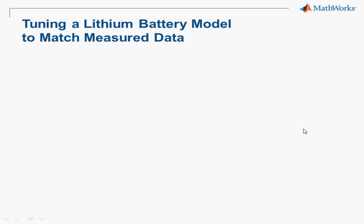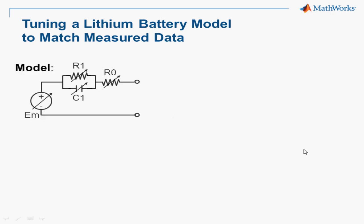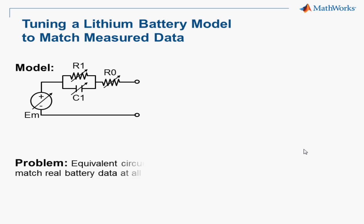In this video, we will tune the parameters of a lithium battery cell model using Simulink design optimization. A common model structure to approximate the performance of a chemical battery is an equivalent circuit, which typically includes an open circuit voltage such as this EM, series resistance R0, and one or more parallel RC branches.